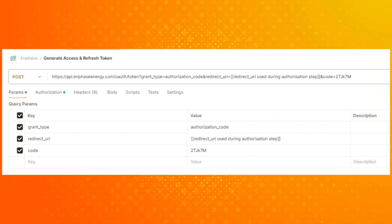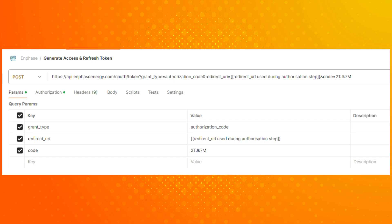To generate the OAuth access token or the refresh token, you will need to navigate to api.enphaseenergy.com forward slash OAuth forward slash token and then access the parameters tab. Enter the appropriate details in the parameters tab before accessing the authorization tab. Please see the links provided in the description below.